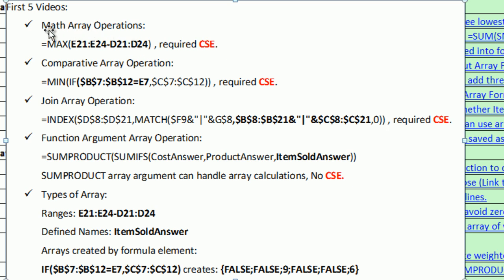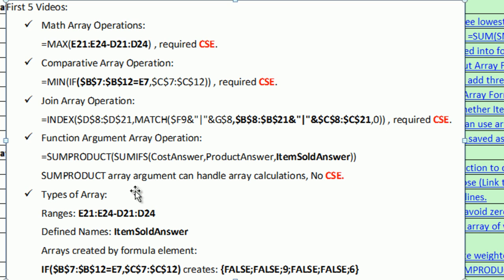We saw how to make a math array operation, comparative array operation, join array operation, and function argument array operation. We've also seen three types of arrays: ranges, defined names, and arrays created by formula elements.